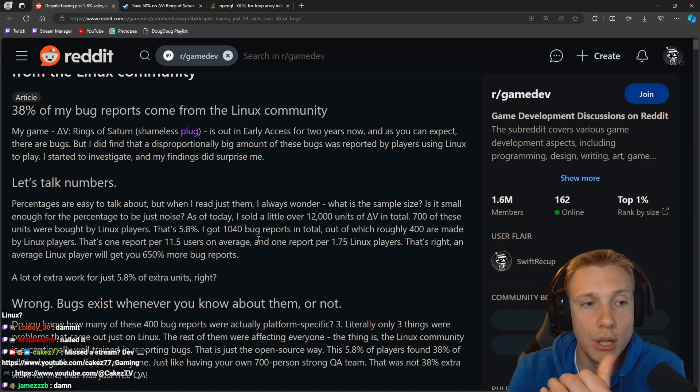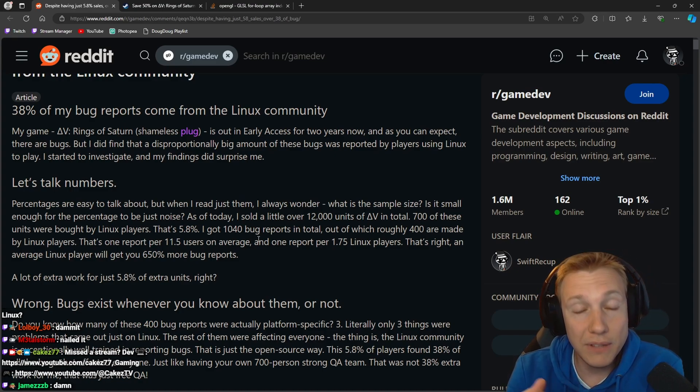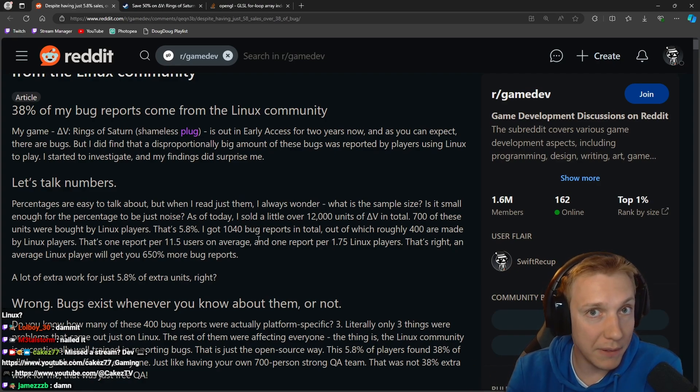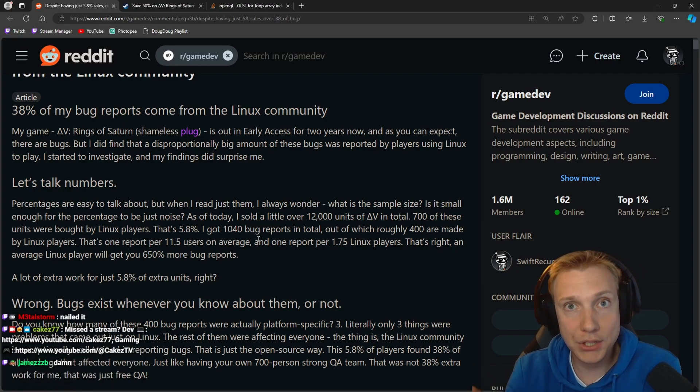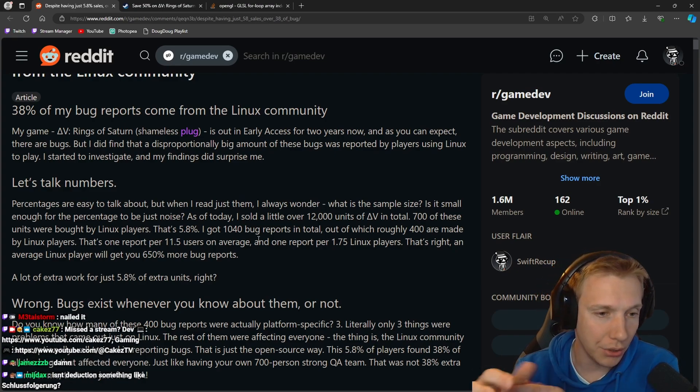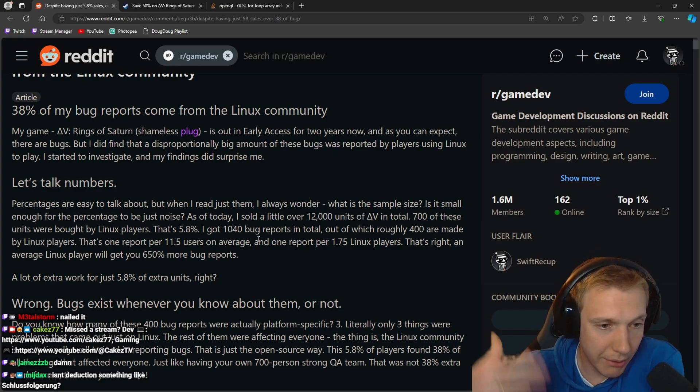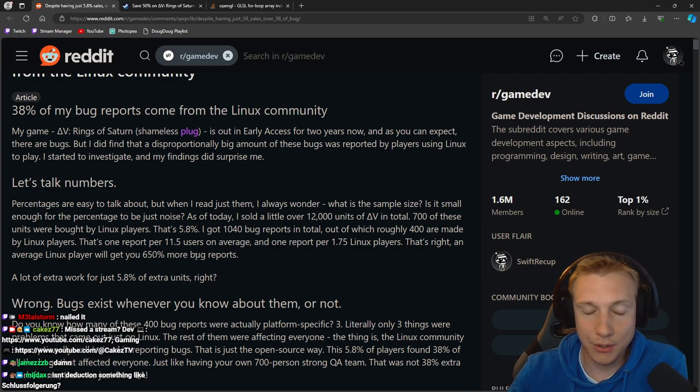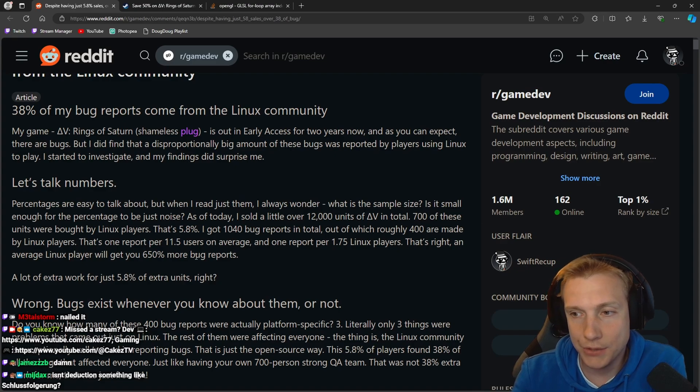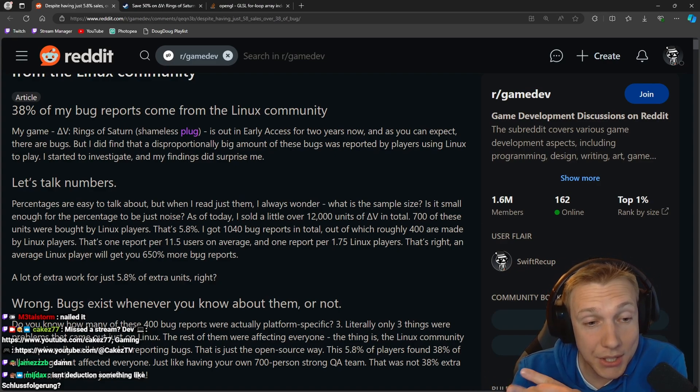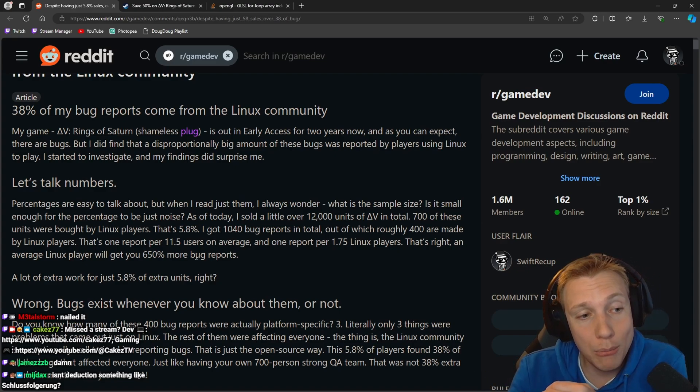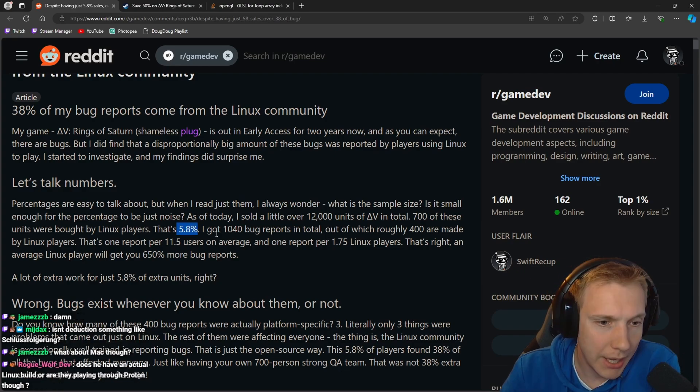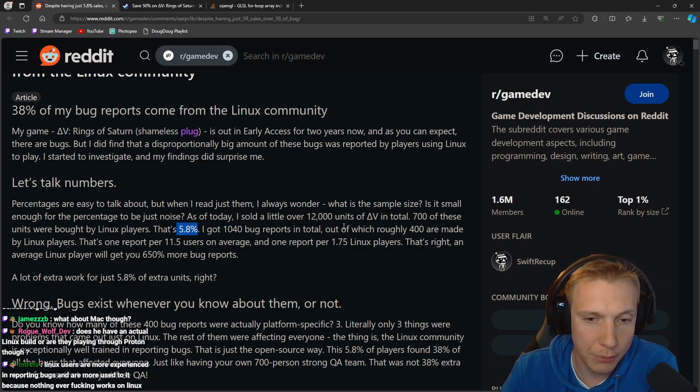He sold about a thousand units and then only 28 on Linux. We were talking about how it makes more sense to develop on Windows for the Windows community first and then maybe later on to add Linux. Travis Roman chimed in saying that most of his income through YouTube and stuff is from Linux users, and now this guy is actually saying that the Linux users are more active in reporting bugs.